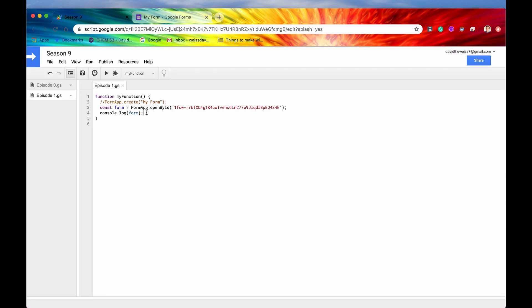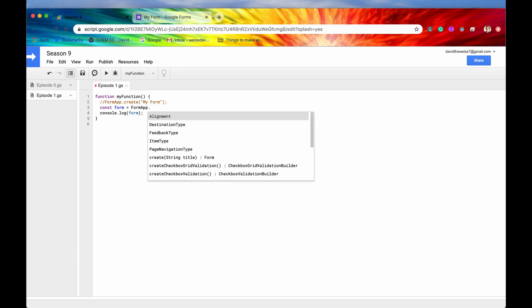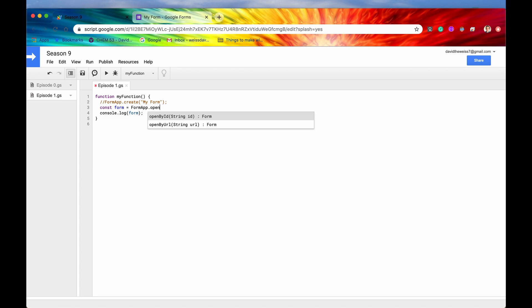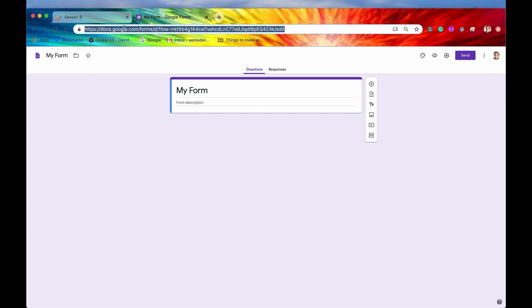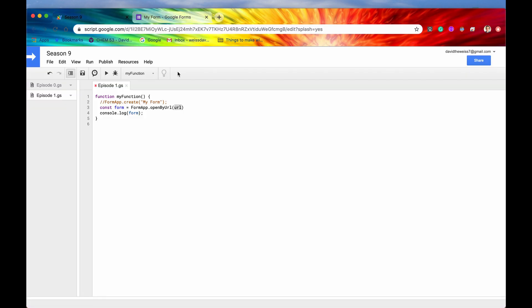And then we also have open by URL. So again, you can access that form through its ID, or you can open it by the URL. So now the URL is very simple. Again, you just copy it, you copy the entire string up in this address bar. And then again, you need to place it within two quotes. So we'll do that here.